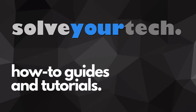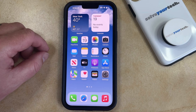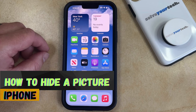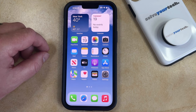SolveYourTech.com, your source for how-to guides and tutorials. Welcome to our video about how to hide a picture on iPhone in iOS 17. If this guide helps you out, then please consider subscribing and liking this video.